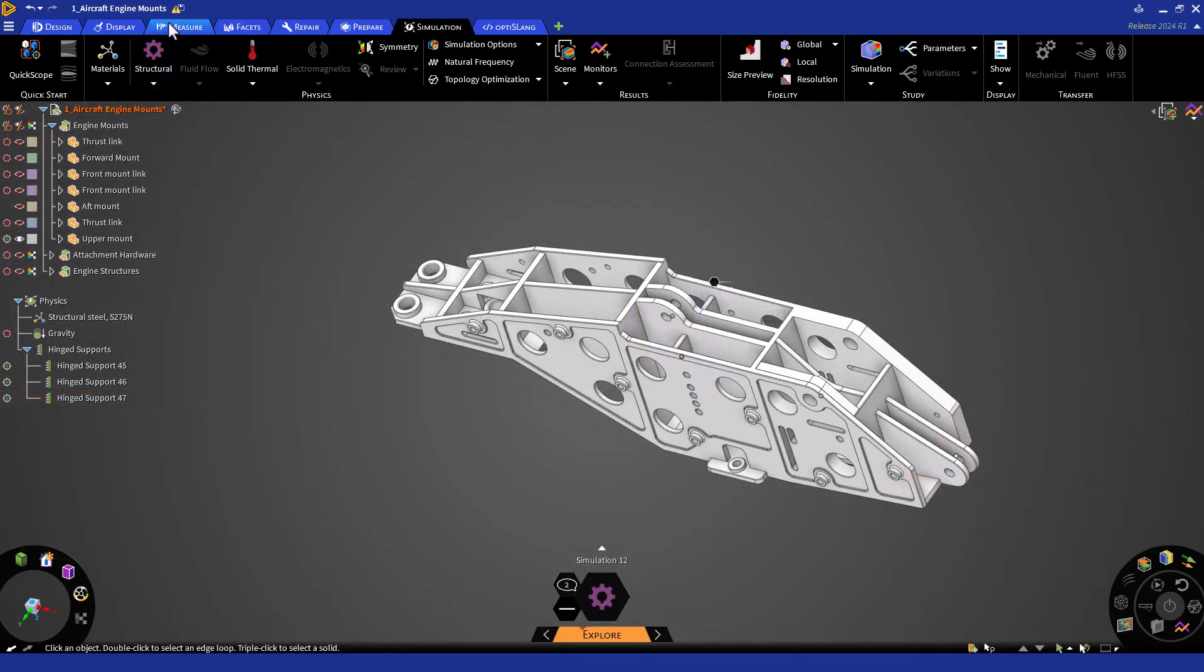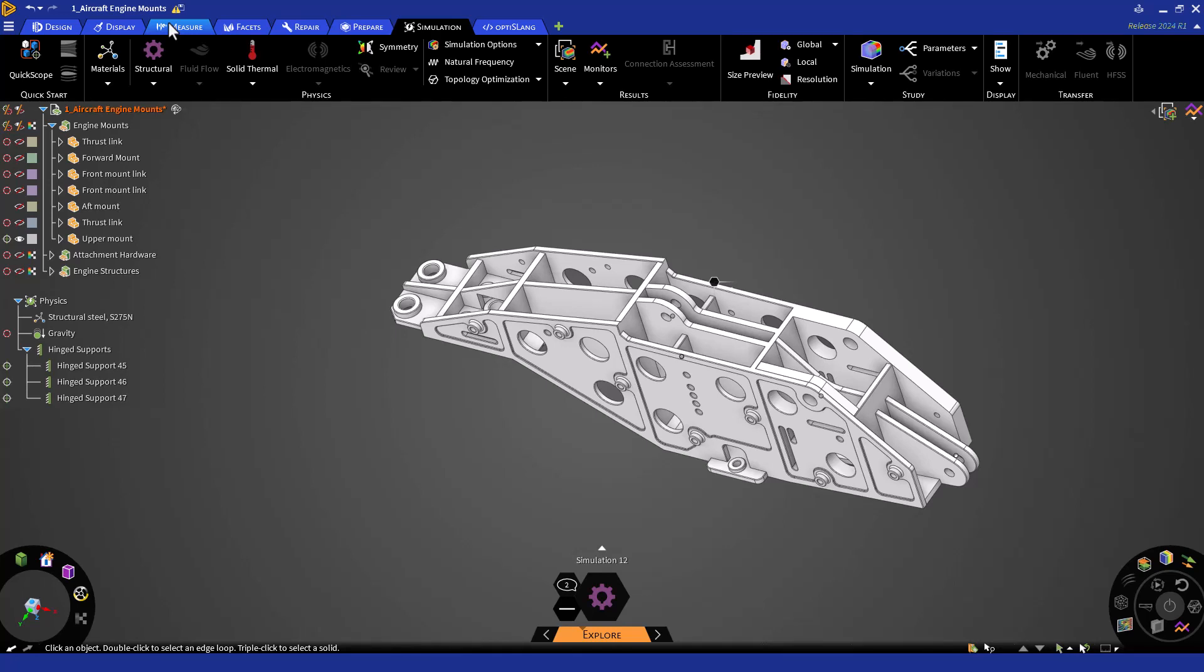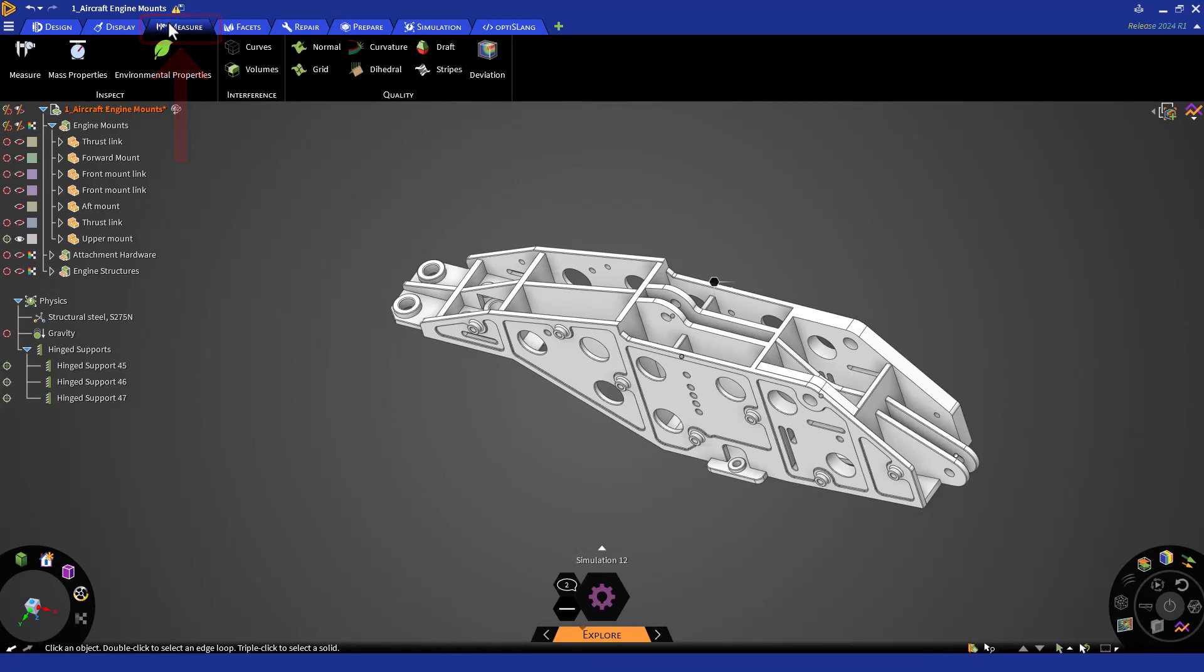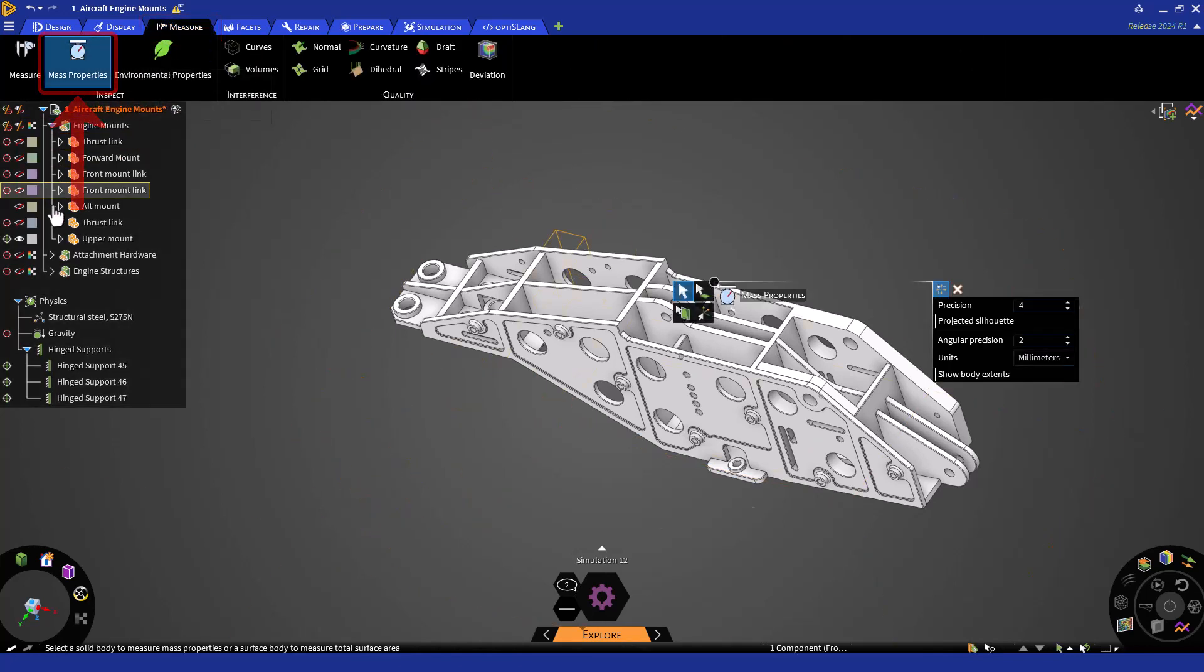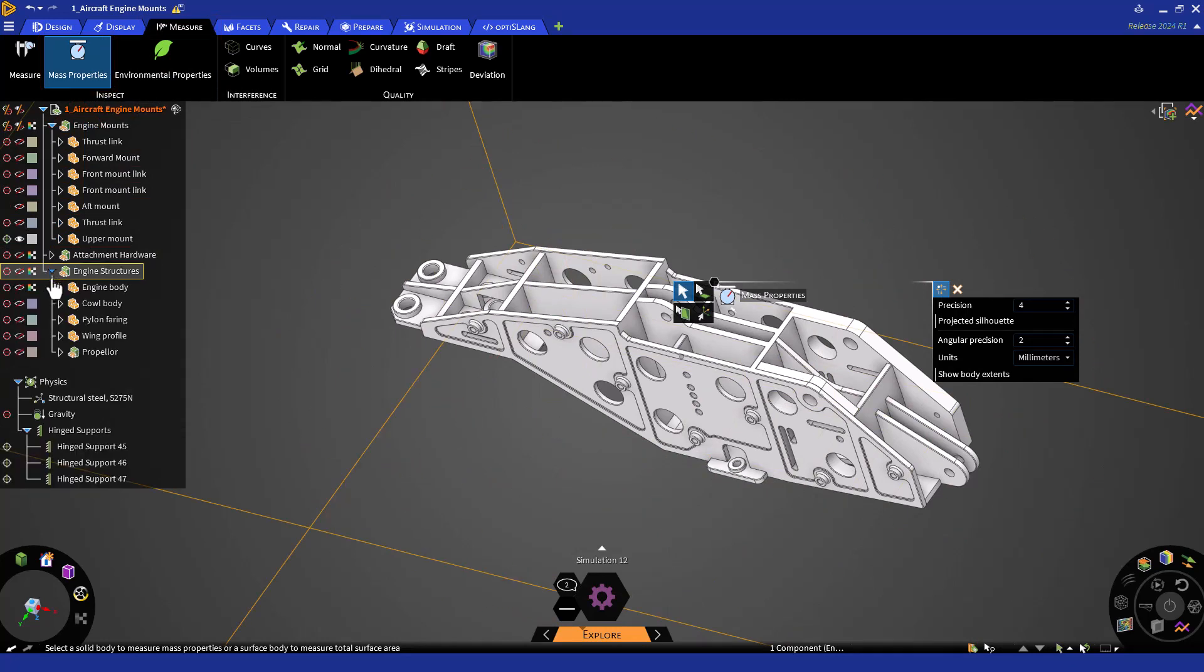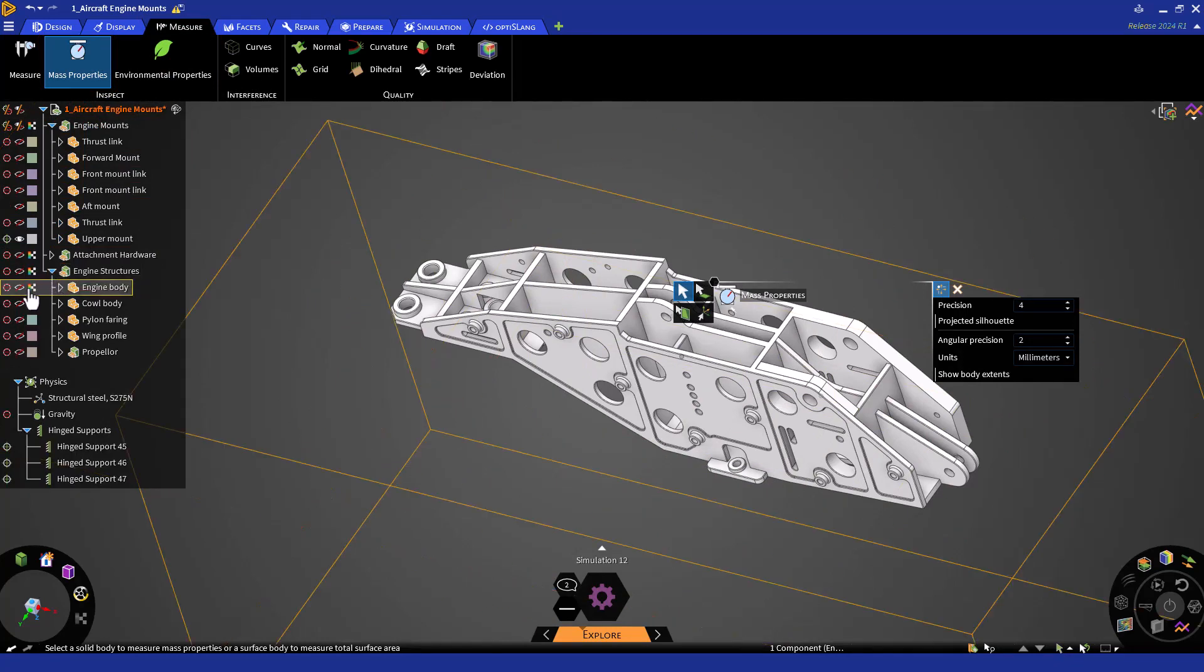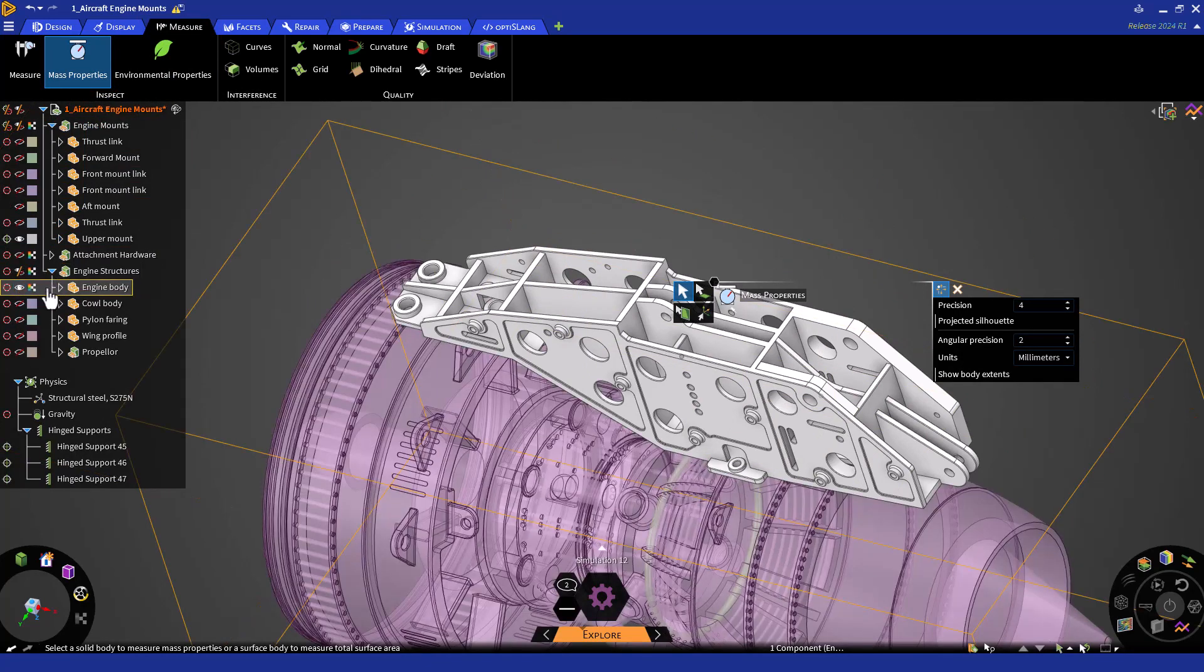Let's continue and apply some loads on the mount. We'll be simulating the thrust from the engine and a side load. Let's start with the thrust force. Recall that we will idealize the engine thrust as a remote load. We'll assume a remote point at the engine's center of mass. To calculate the center of mass of the body, switch to the Measure tab. Click on the Mass Properties button, and then select the engine.